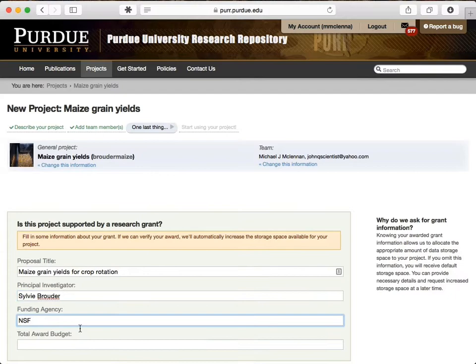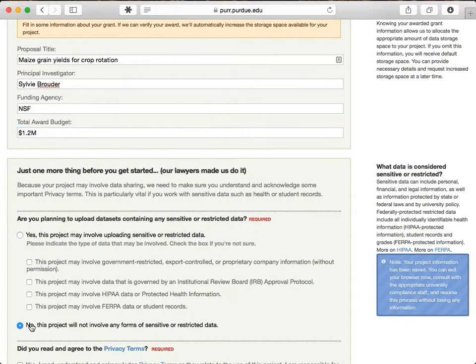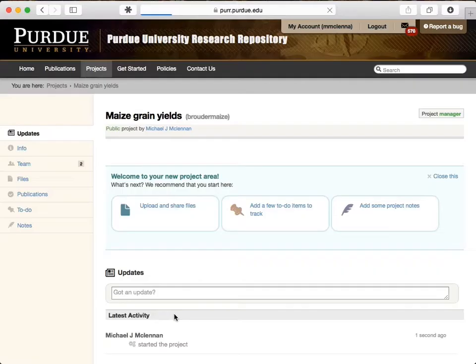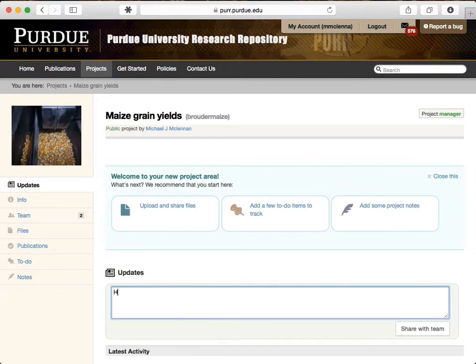After that, just agree to the terms and, voila, here is our private project area. It comes with a Facebook-style wall for updates. You can use this to discuss issues within the project.